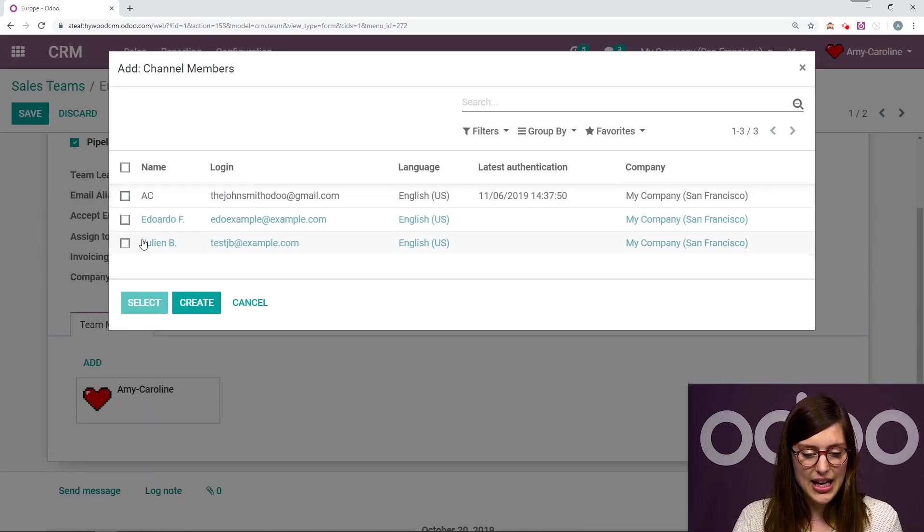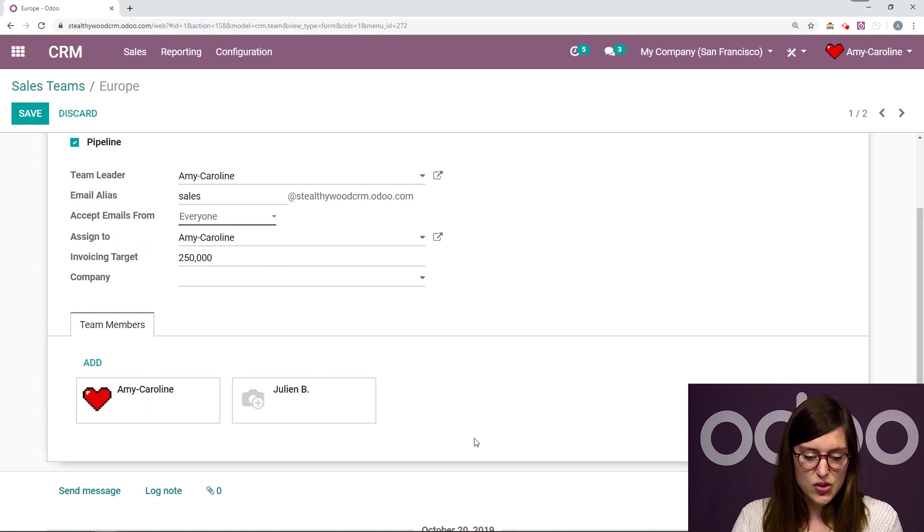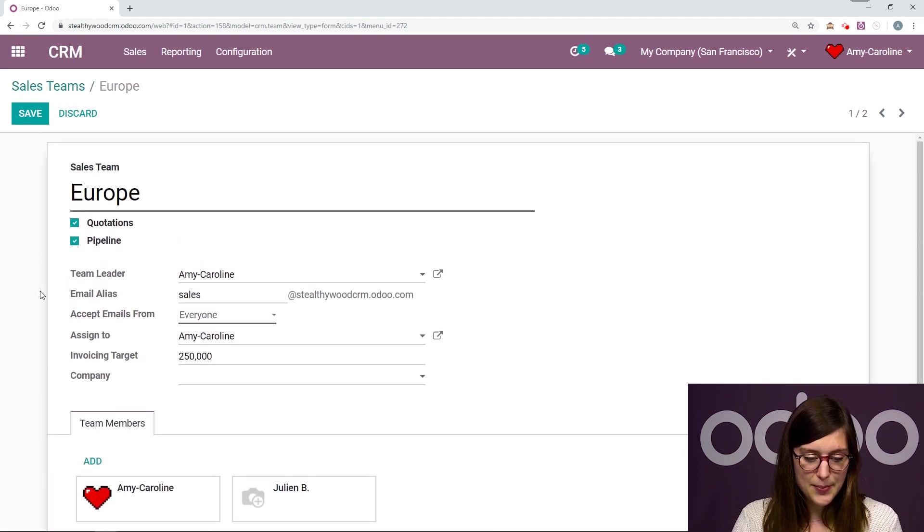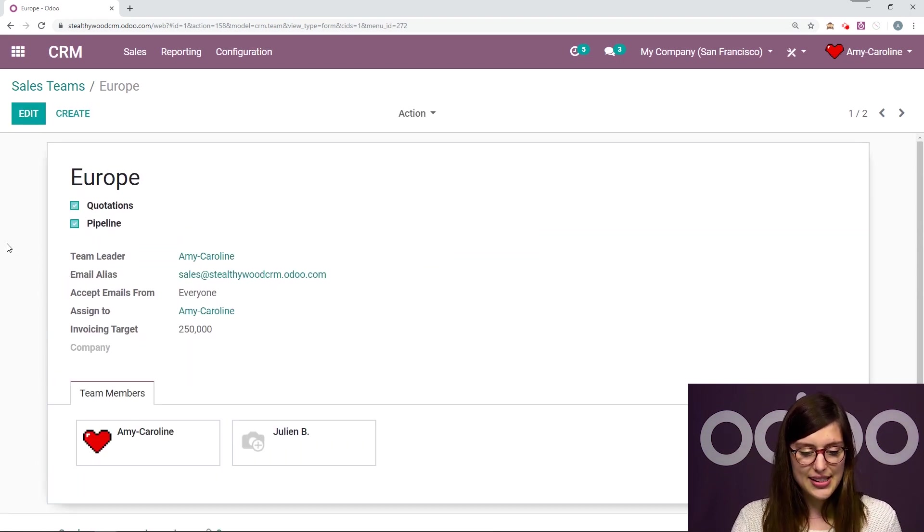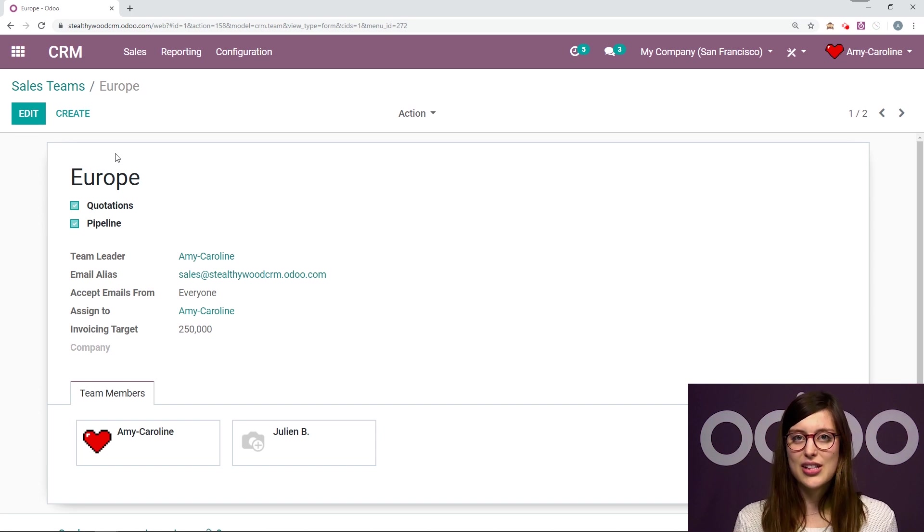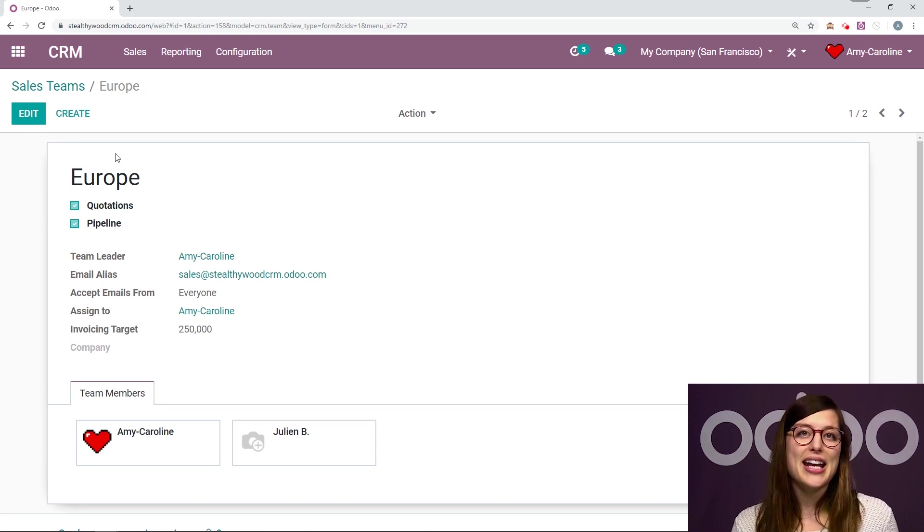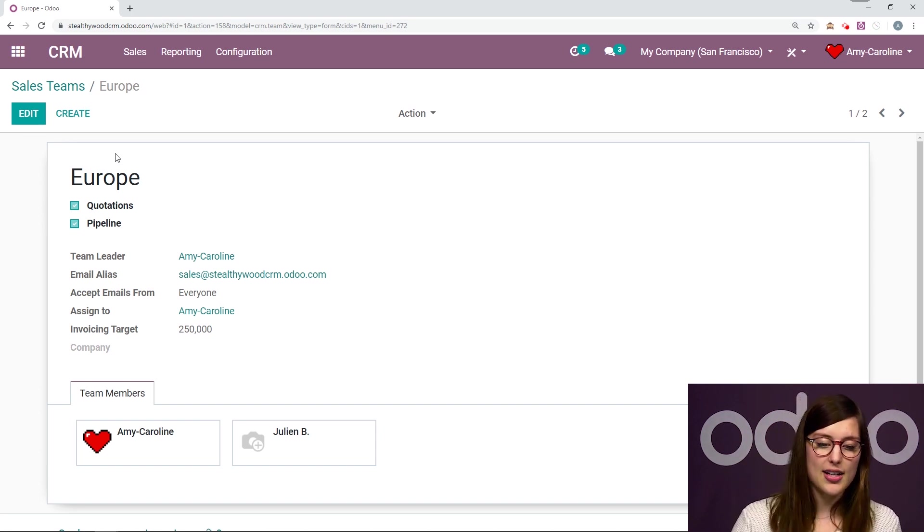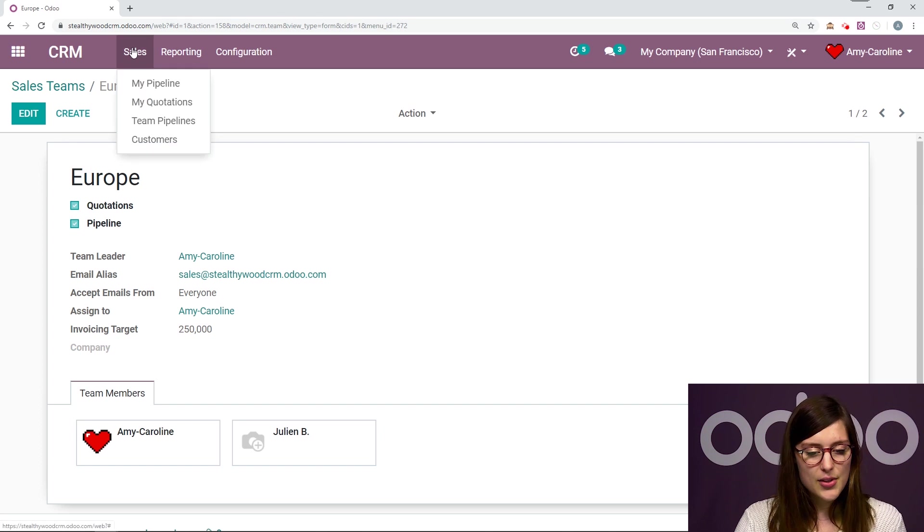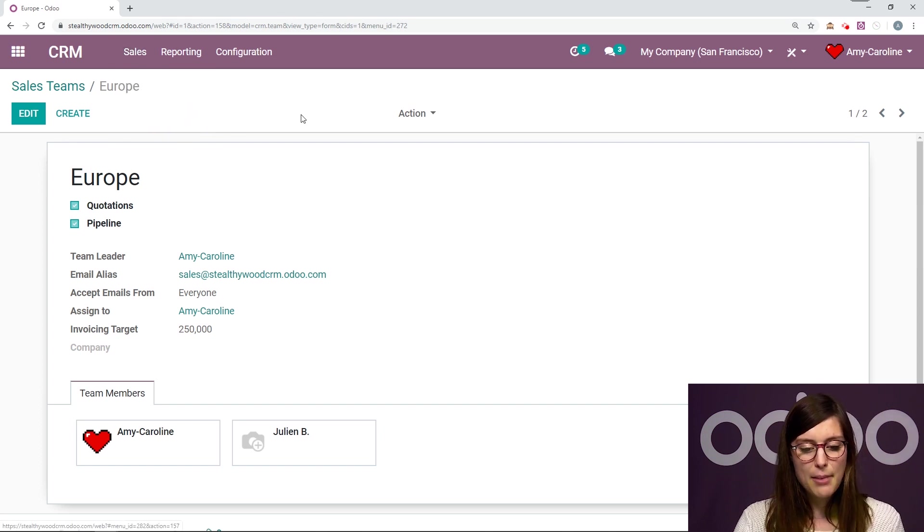So let's go ahead and add Julian to the team. And then we're going to save. So now that I've done that, let's go ahead and check out our team pipeline. We're going to go to Sales, Team Pipelines.